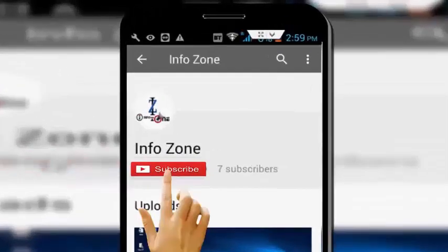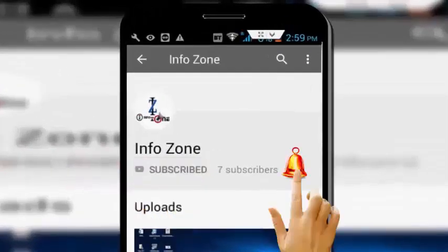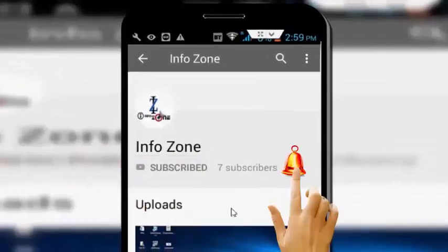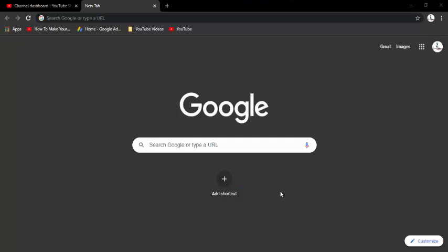Subscribe to Infozone channel and press the bell icon for latest videos. Hey guys, welcome back again.